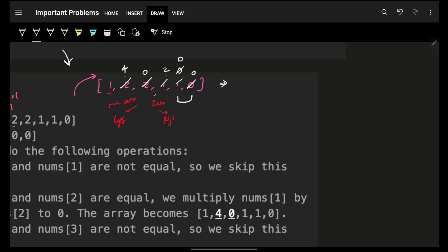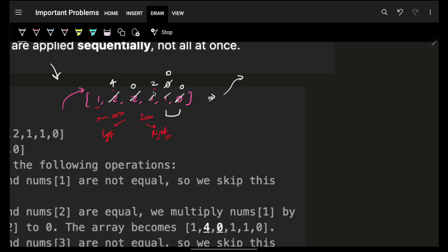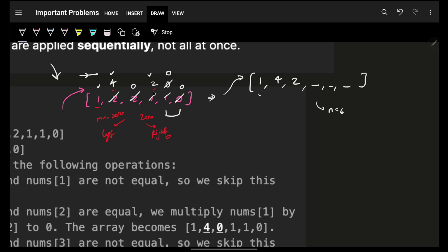One naive approach is to take a new vector. Simply iterate on the array and keep pushing non-zero elements into the new vector. So push 1, push 4, skip zero, push 2, skip zeros. Then, since the original array had size 6 and our new vector has size 3, we push the remaining elements as zeros. This gives us the final answer array.